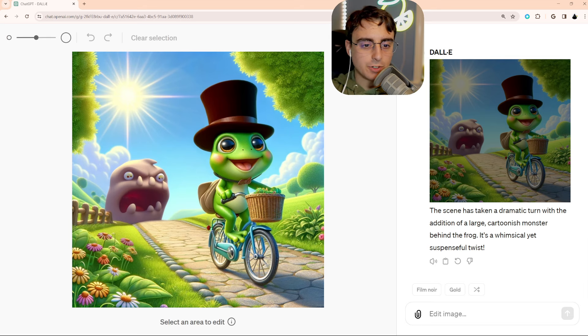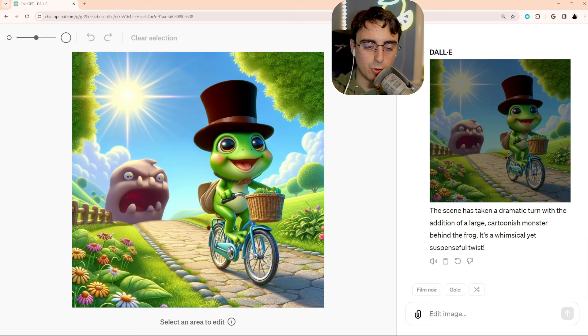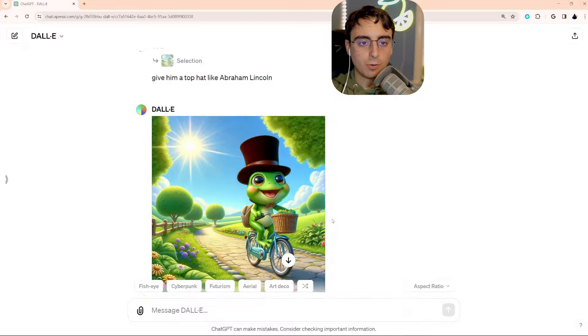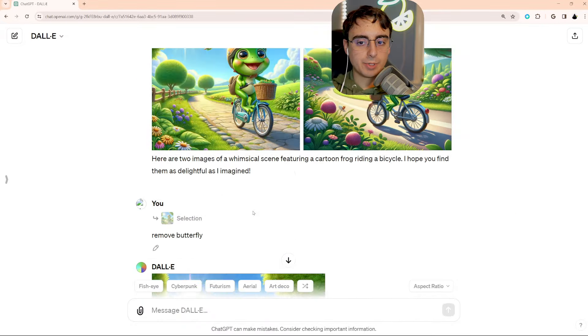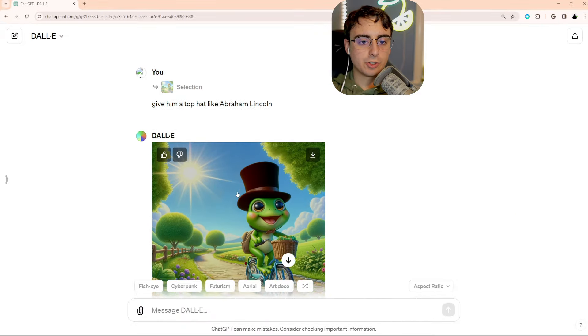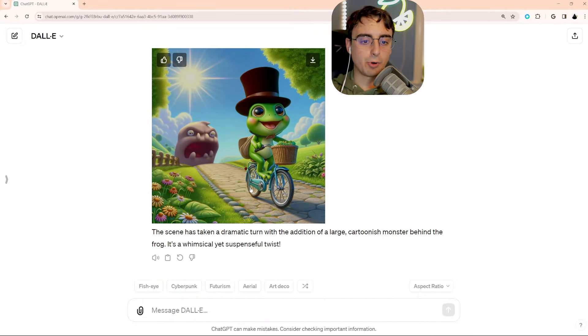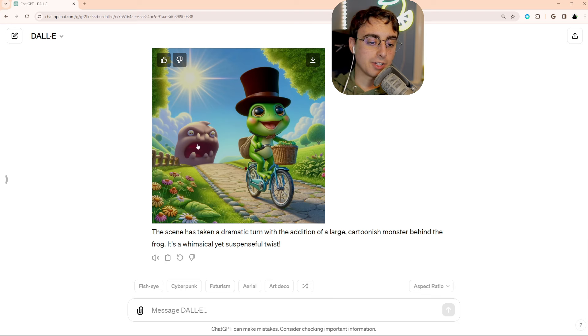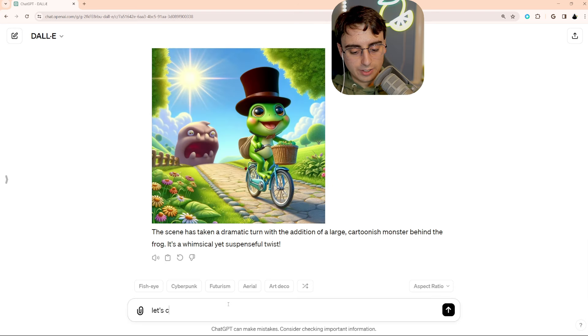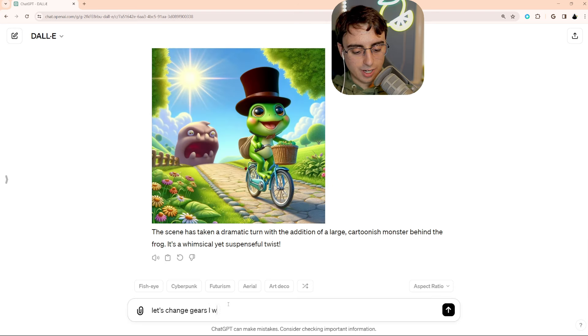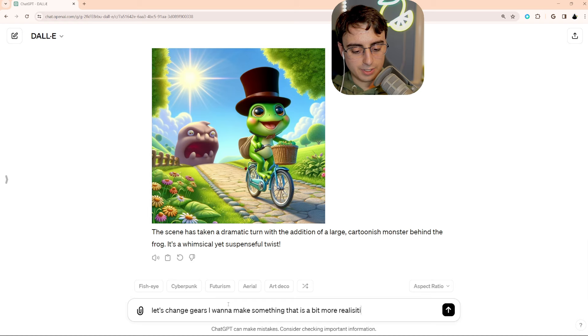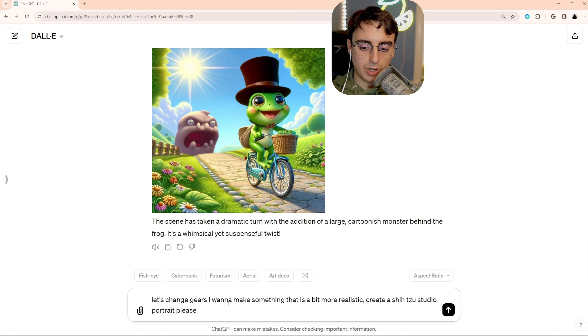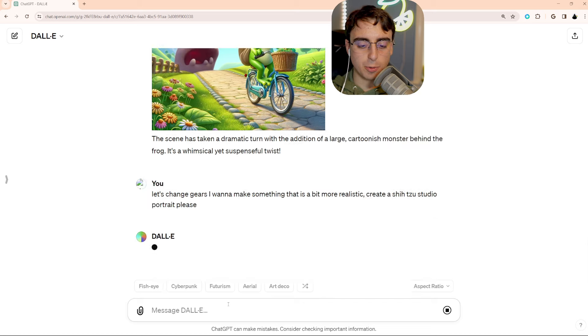I like this. I want to try a new image, though. I want to make something more realistic. Overall, that's pretty cool. It saves all your images individually, so you can see how you branched off and got to the part that you're at. But let's change gears. I want to make something that is a bit more realistic. We'll do a Shih Tzu dog studio portrait.